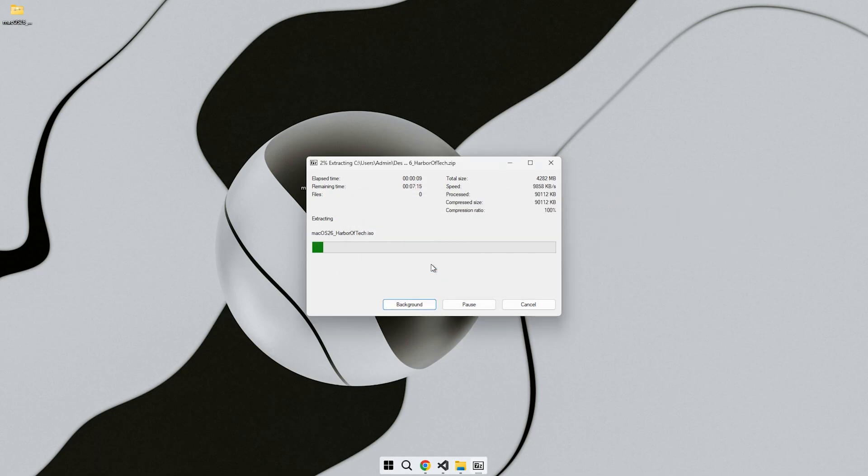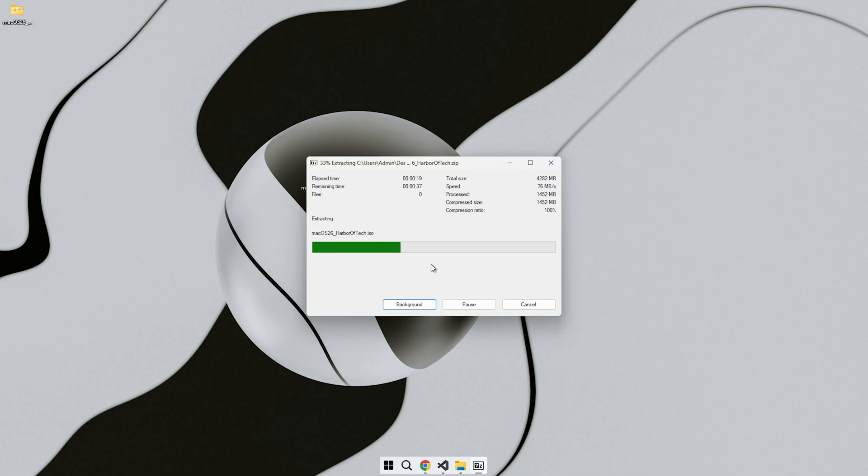You don't need a Mac and you don't need to install dozens of sketchy themes or heavy launchers. This build is pre-configured and optimized so it runs smoothly even on older hardware.